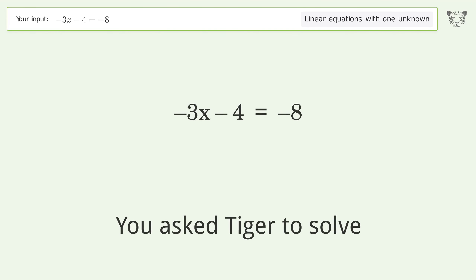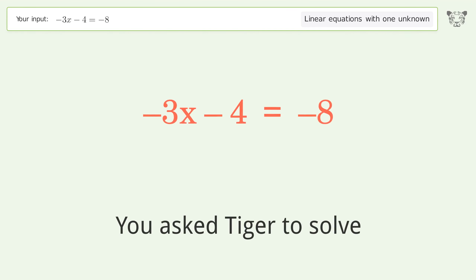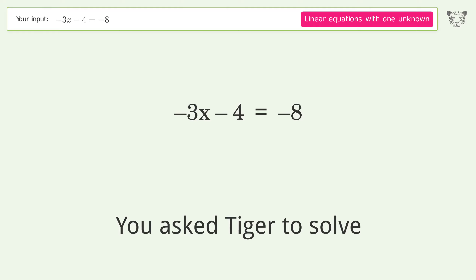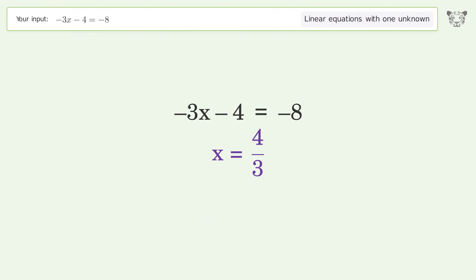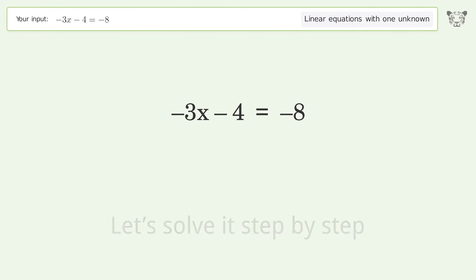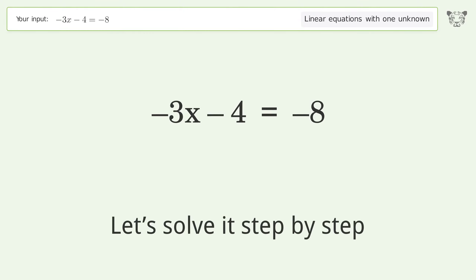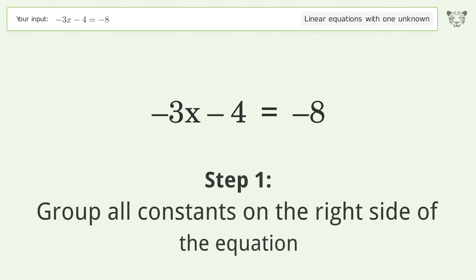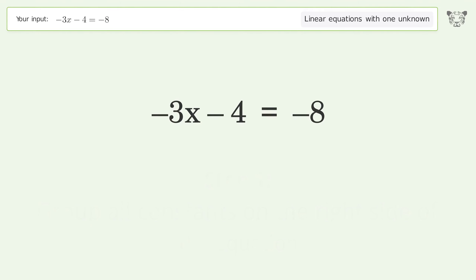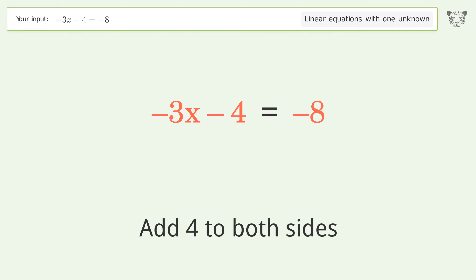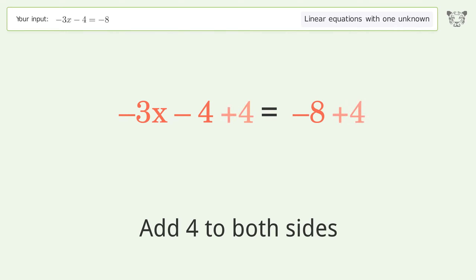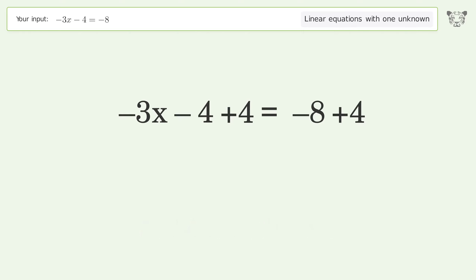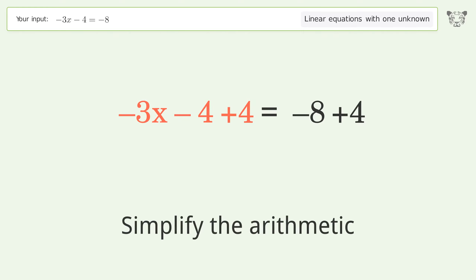Tiger Algebra solves this linear equation with one unknown. The final result is x equals 4 over 3. Let's solve it step by step. Group all constants on the right side of the equation — add 4 to both sides, then simplify the arithmetic.